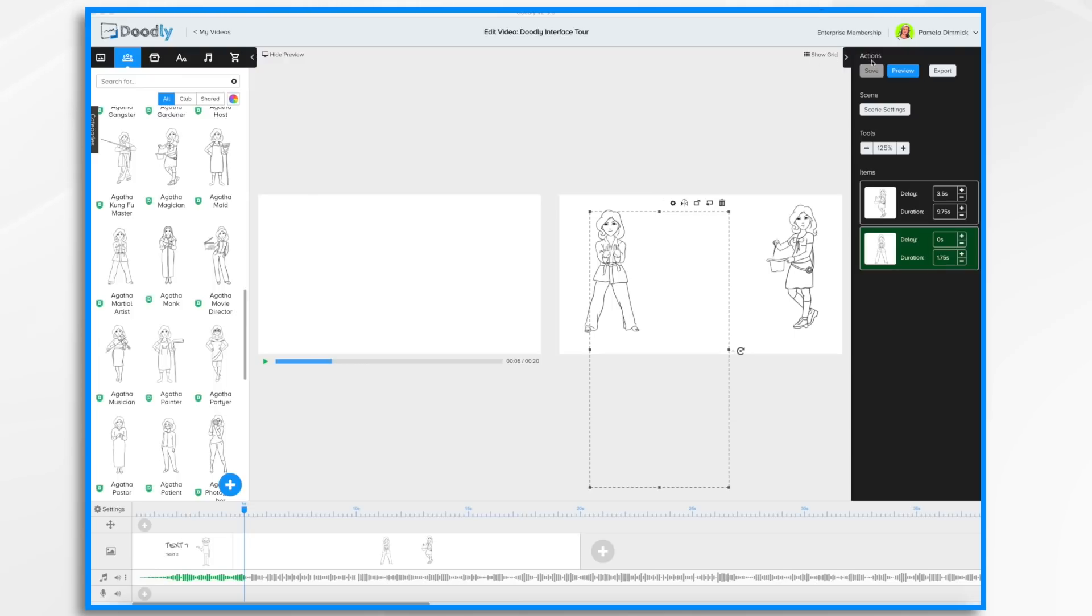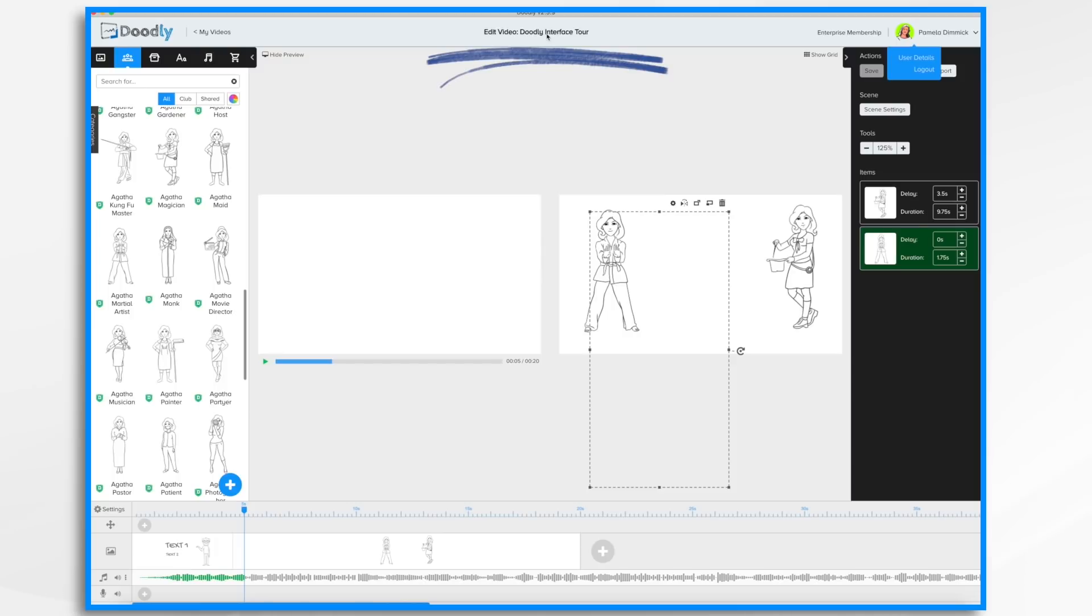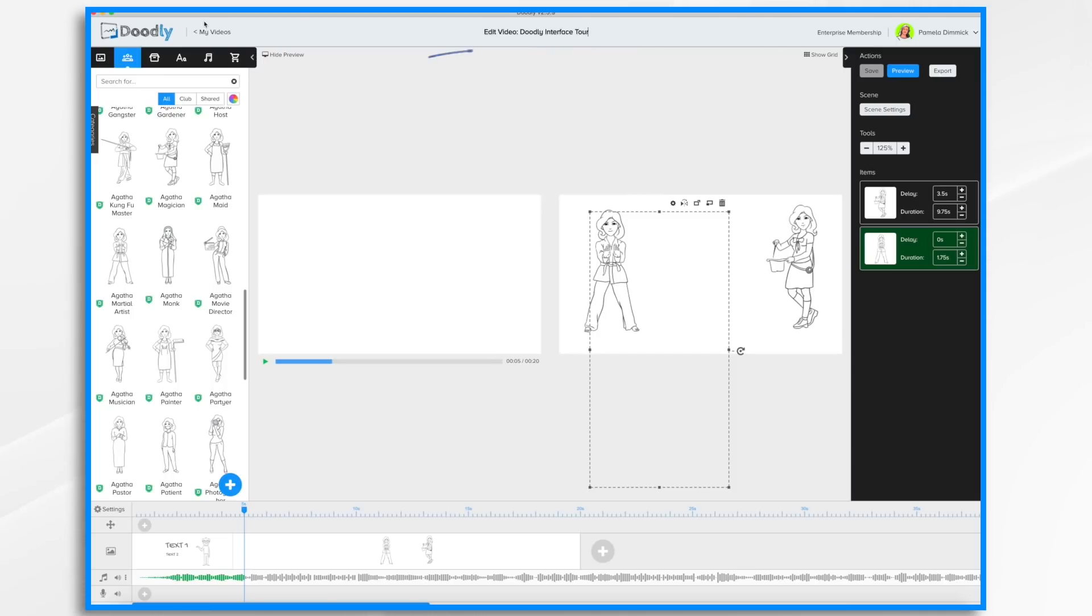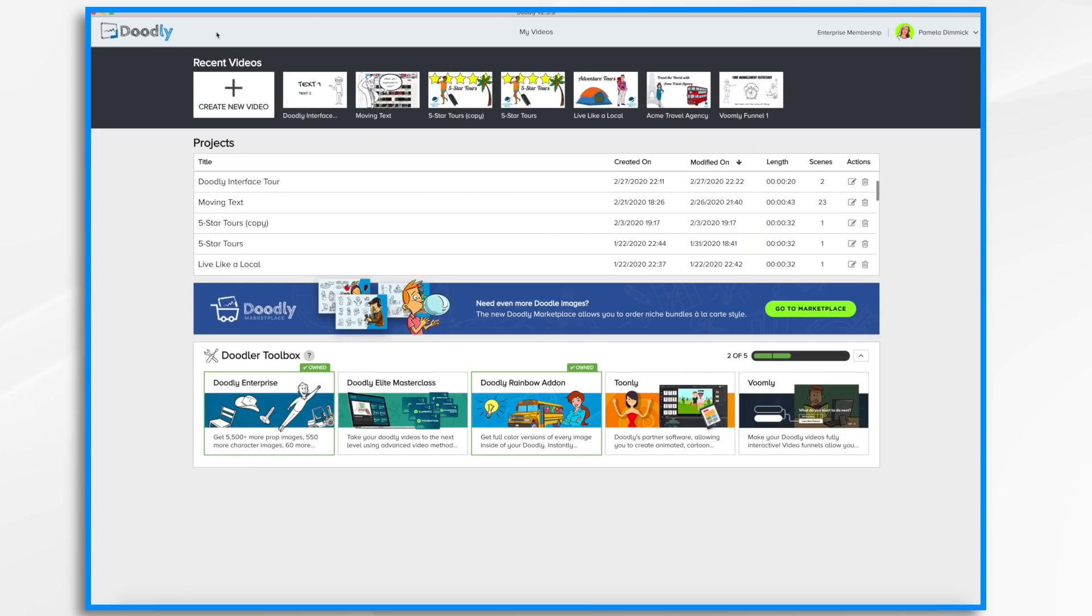Finally, this upper section of the Doodly interface has some information and links. On the far right, you'll find your name. You can click it to see your user details or log out. Here in the middle is the title of your current video. You can change the name of the title if you'd like by just going in and typing right over it. Clicking My Videos will take you right back to that My Videos page that we went over earlier.